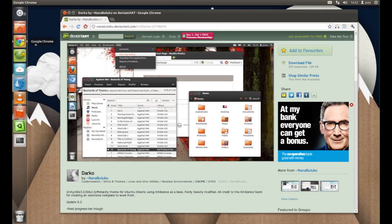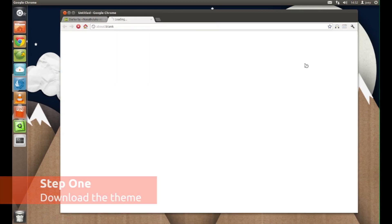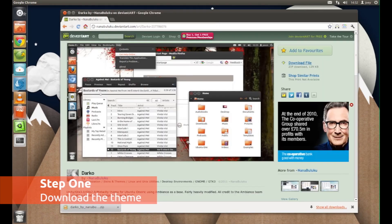Installing themes in Ubuntu 11.10 is slightly trickier than it used to be, but it's still a breeze and here's how.